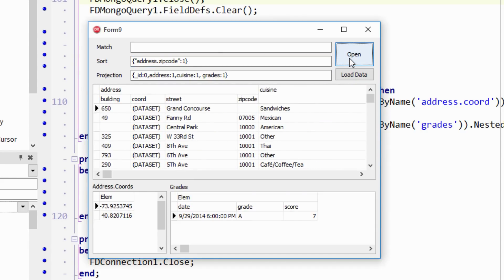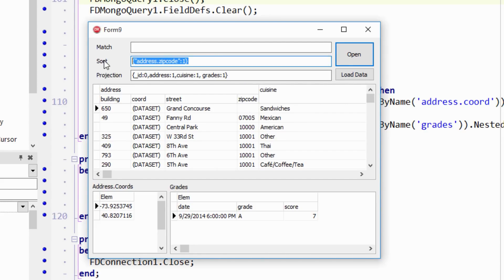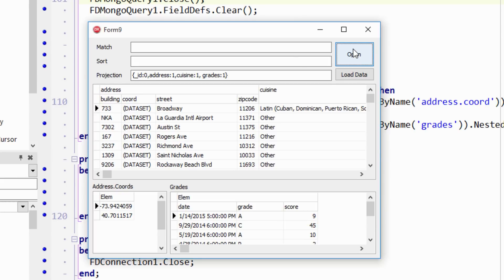And now we've sorted it by address.zipcode. So apparently we have a null zip code here. And we can take that off and it will be completely unsorted.